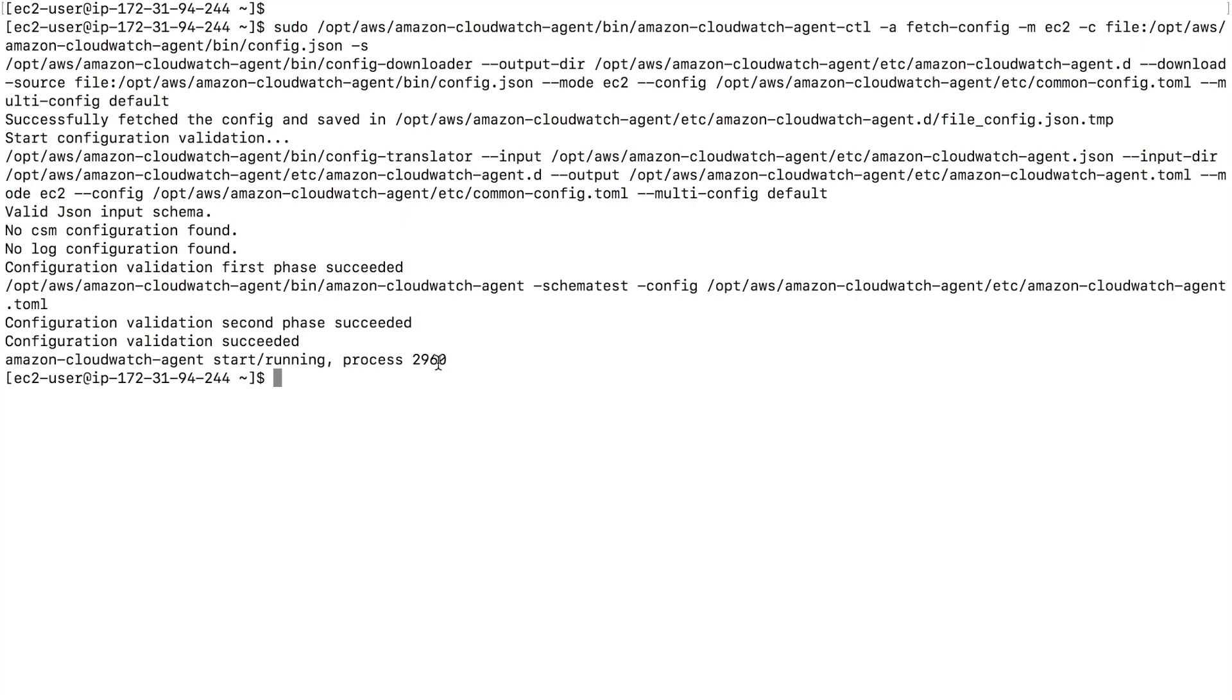So after a while, we should be able to look into some of the EC2 memory metrics, which by default are not collected by CloudWatch. So by using this agent, by configuring, installing and starting this agent, we should be able to now collect EC2 memory utilization. So let's wait for a couple of minutes.